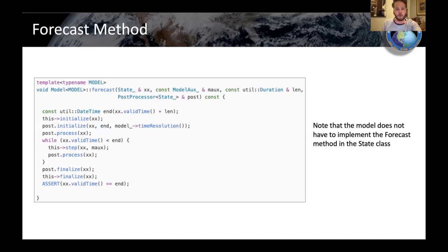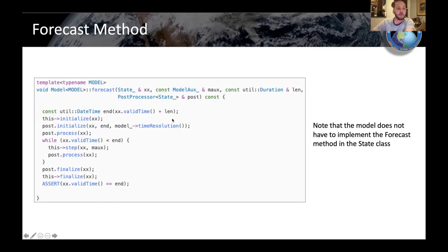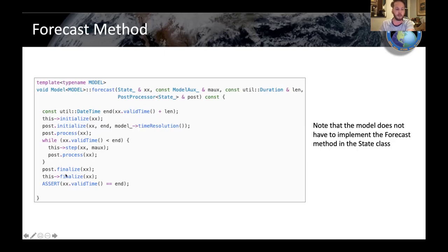In the forecast method within that class, a state comes in along with an auxiliary — which could be something like parametrization for bias in the model — and a duration, which is the length you need to run, and then the post-processor. You initialize, call the post-processor on initialization, and call the post-processor with the initial state of the model. Then you do your time stepping — each time calling your post-processor — then finalize at the end and check that you went forward enough time.